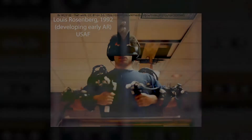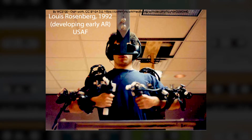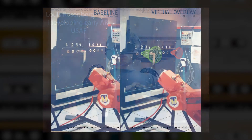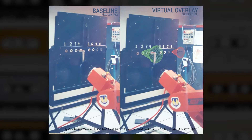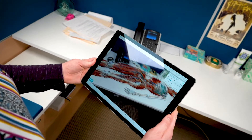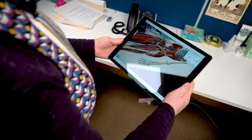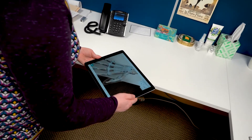Augmented reality, or AR, is when a computer-generated image is superimposed on your view of the real world. Augmented reality first hit the scene in the early 90s with Lewis Rosenberg's invention of virtual fixtures, a system developed at the US Air Force's Armstrong Laboratory. AR uses the cameras and smart devices, like phones and tablets, to add a virtual layer to your environment.